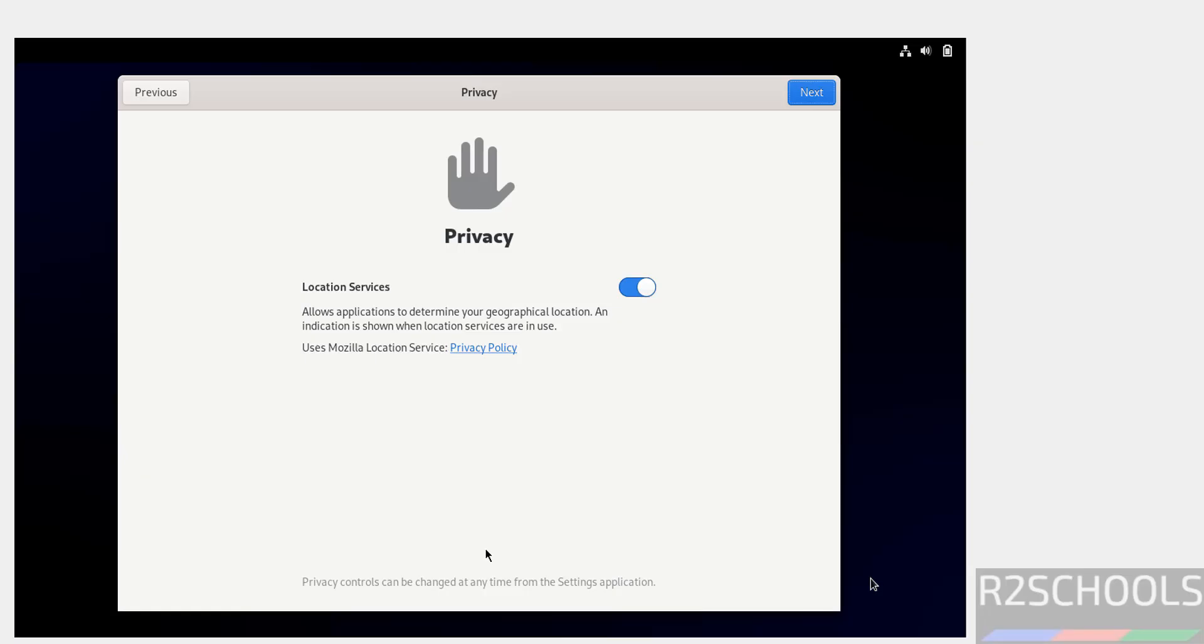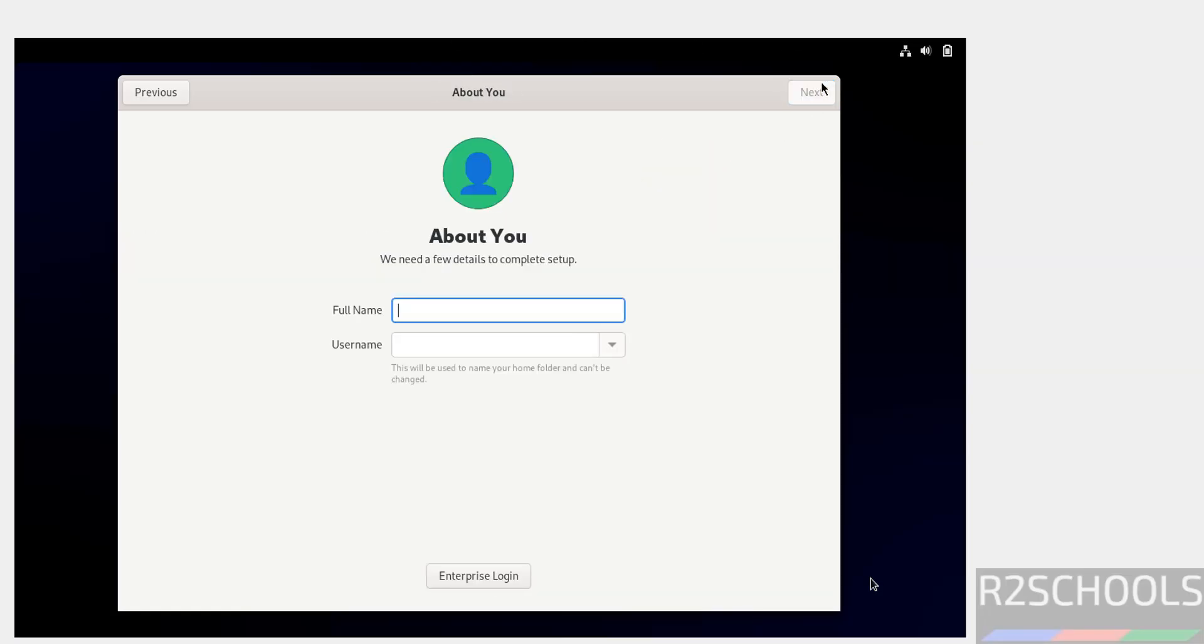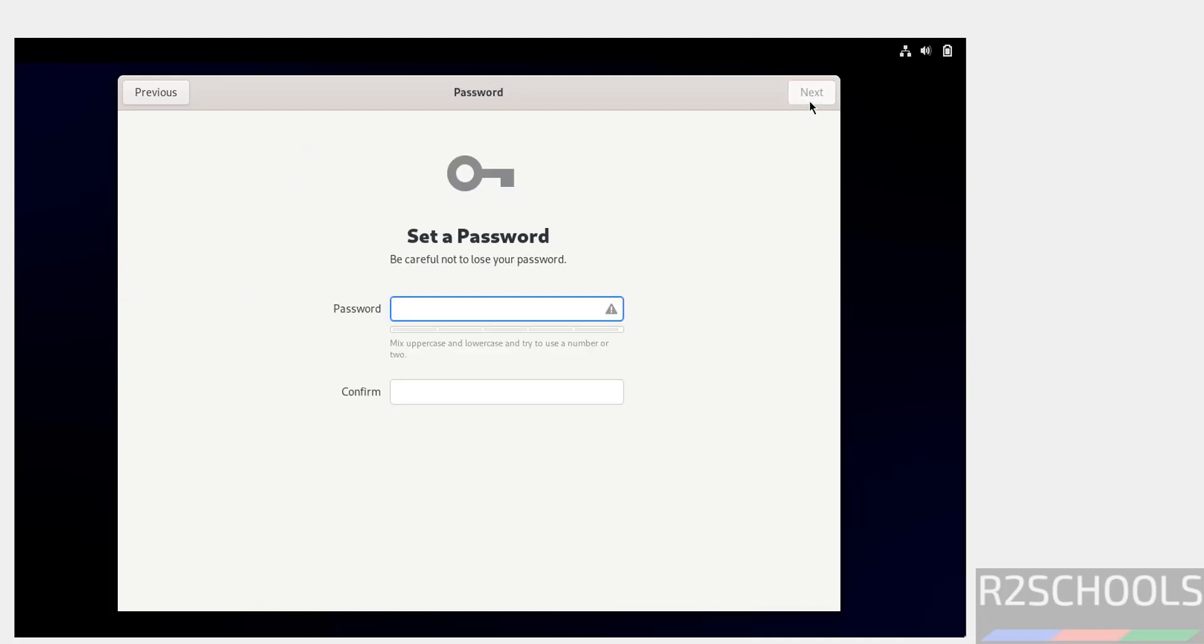Click on next. Skip online accounts. Now we have to create a user, so provide user full name and click on next. Then provide the password for this user. Click on next.